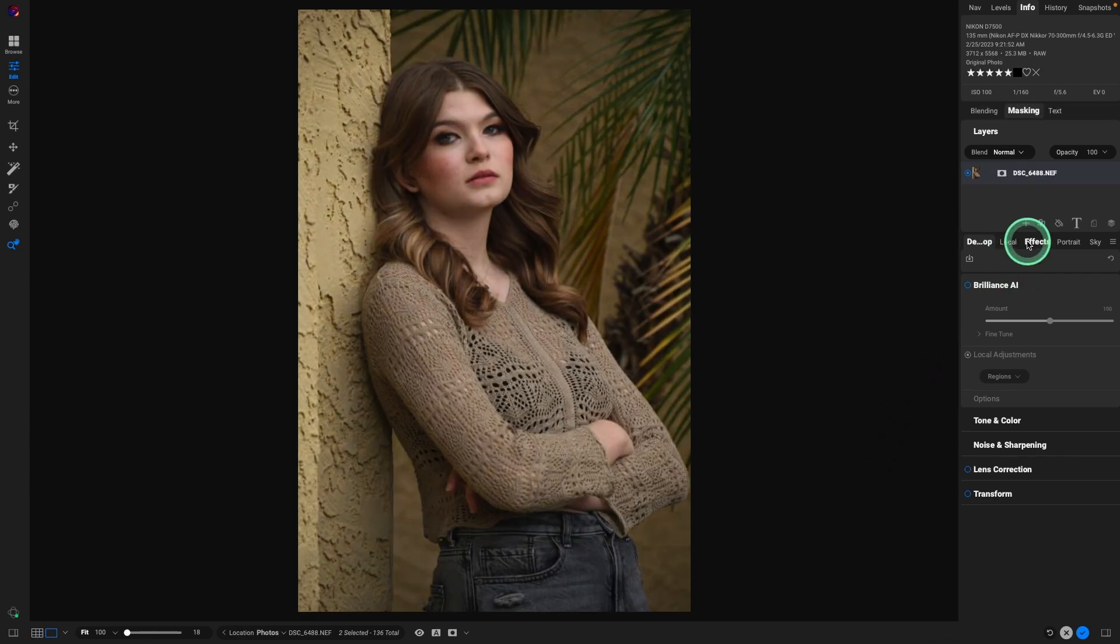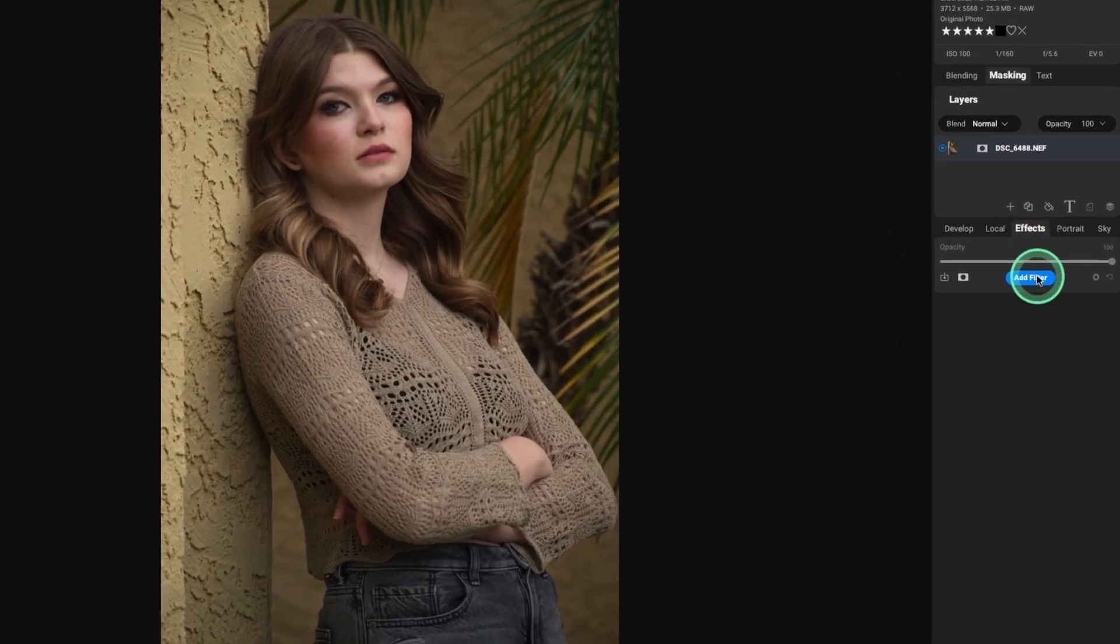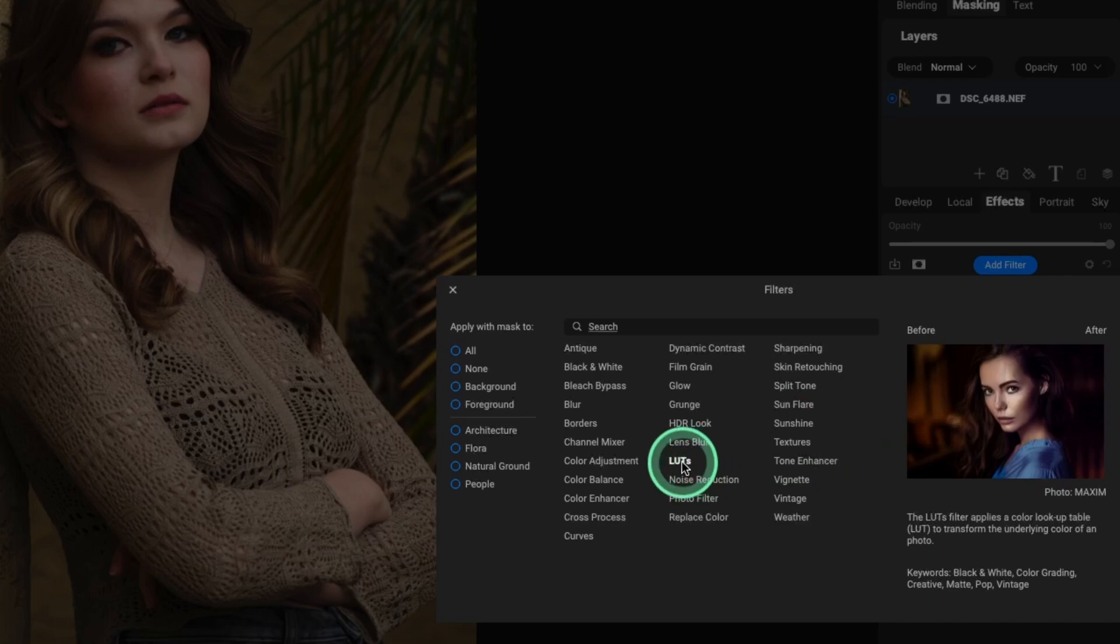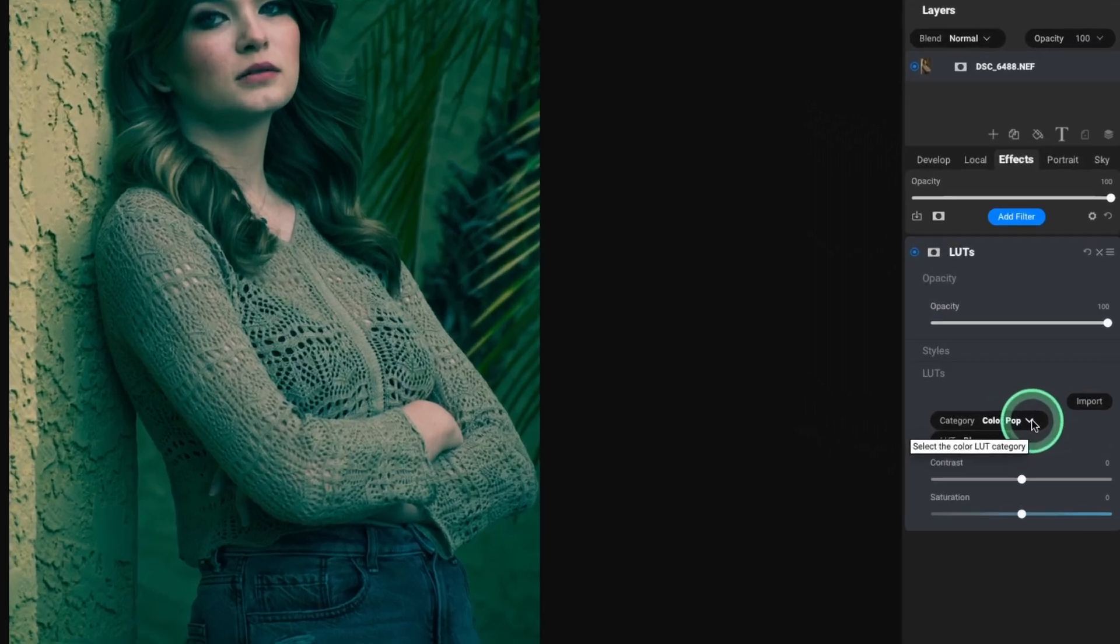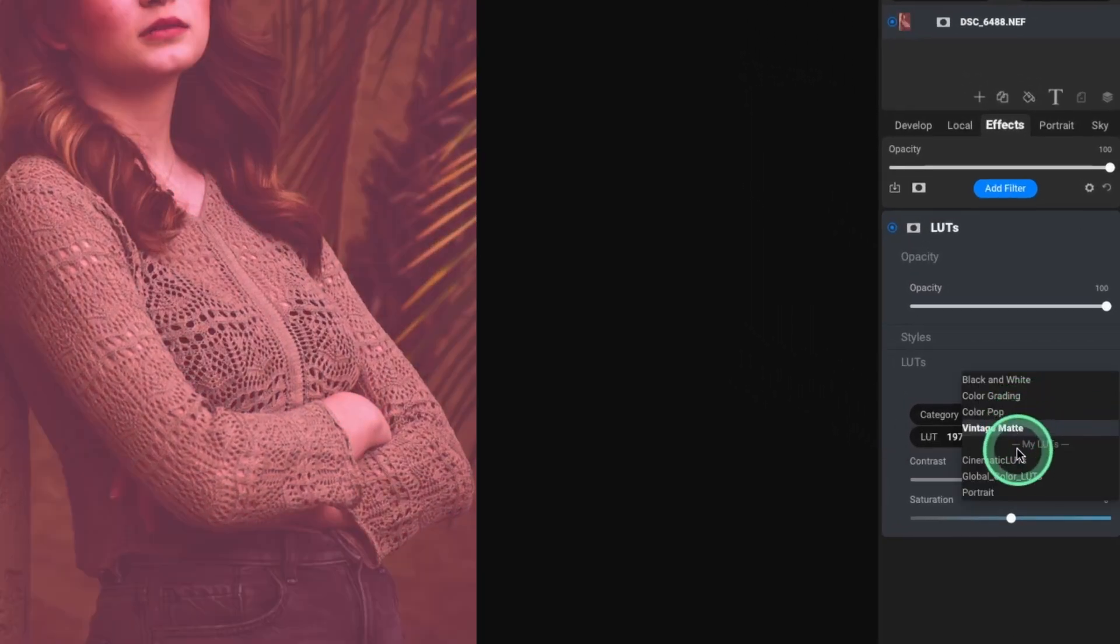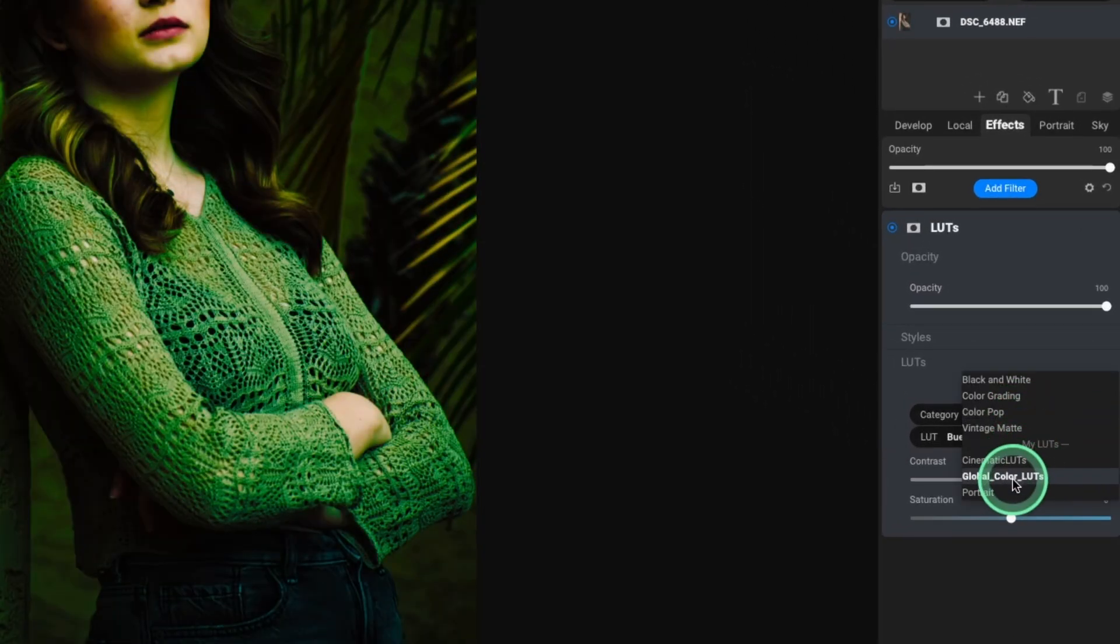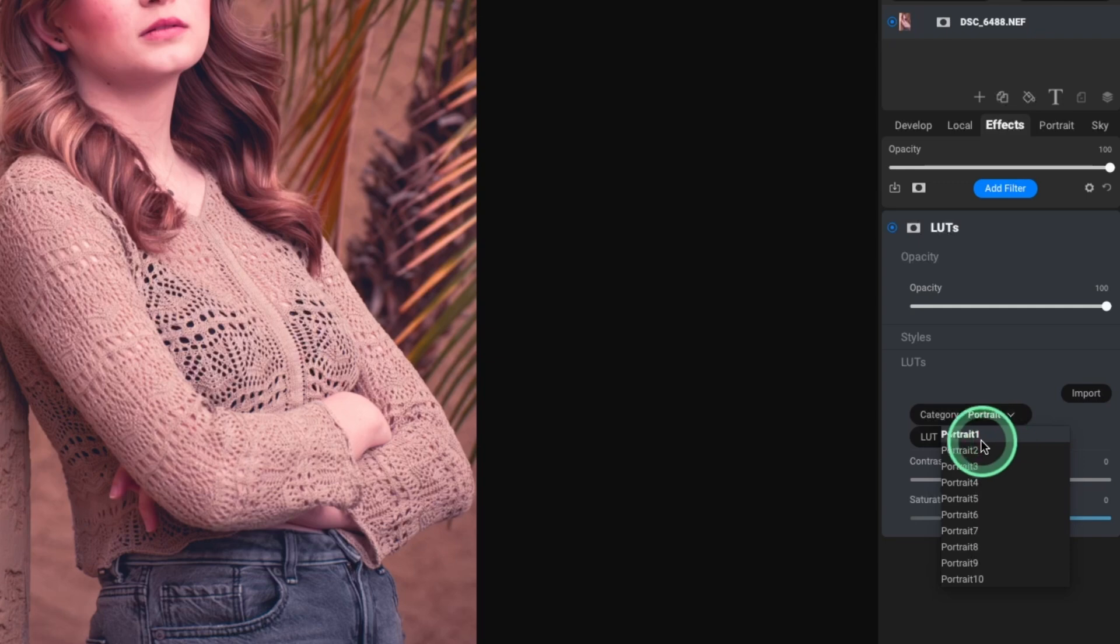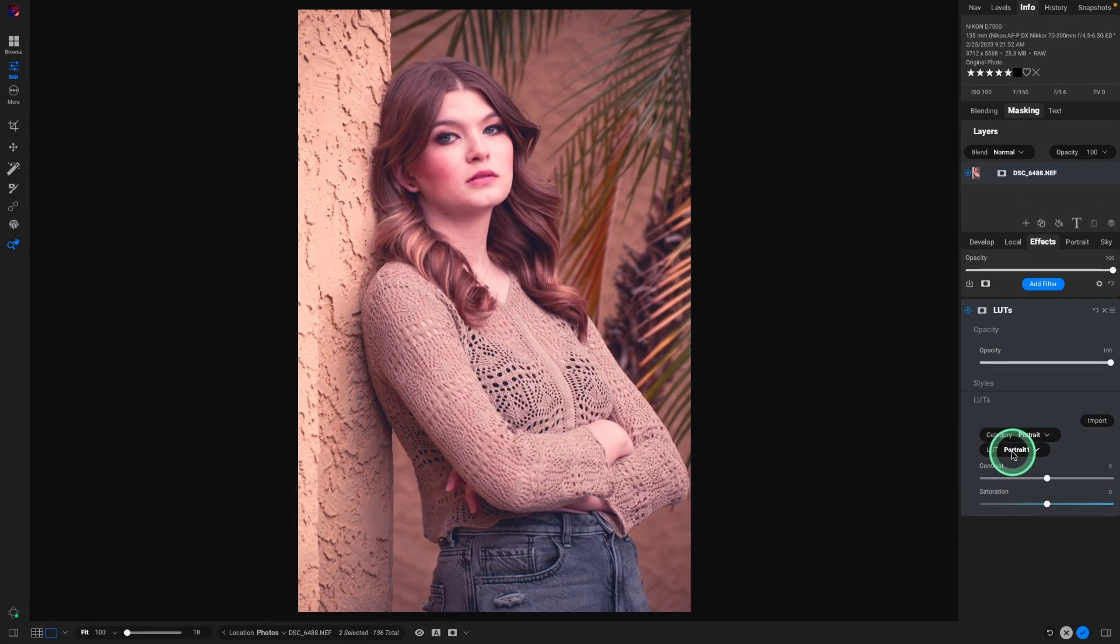Go to effects. That's where LUTs are. Add a filter. Navigate down to LUTs. And the initial category is ColourPop. But our custom ones are going to be under My LUTs. And here they are. The Portrait ones that we just installed. And then there were the 10 LUTs.